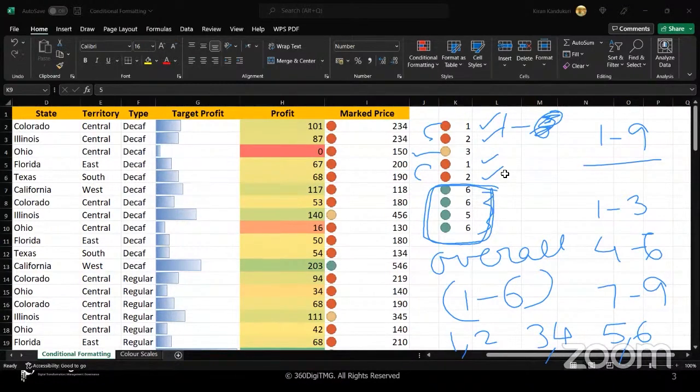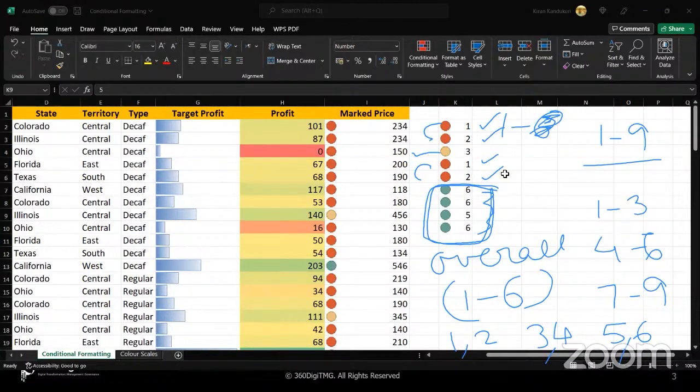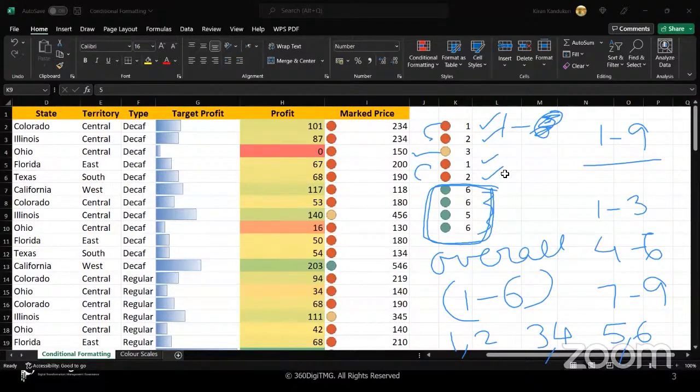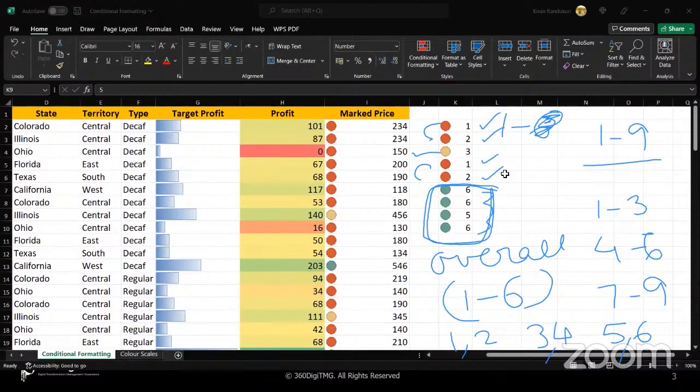This is all discrete data. Yes. It can be continuous also, it will work. Even if you have decimals and continuous data, it will work. Here I'm trying to explain it with whole numbers. It can also be decimal numbers. Accordingly, it will break the data. So I hope it's clear.